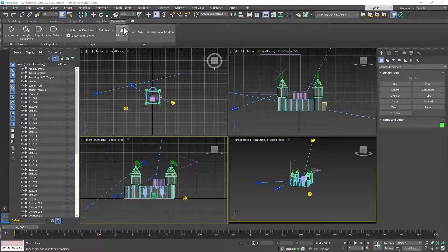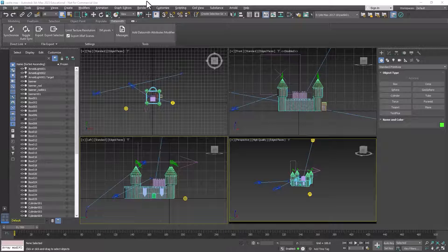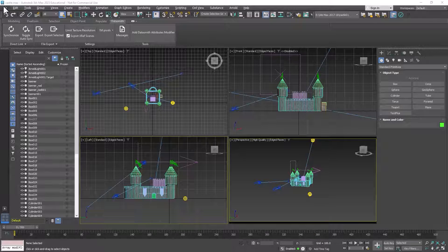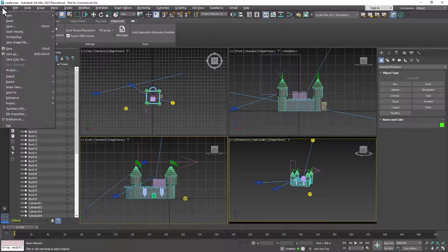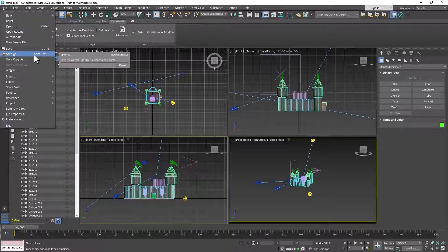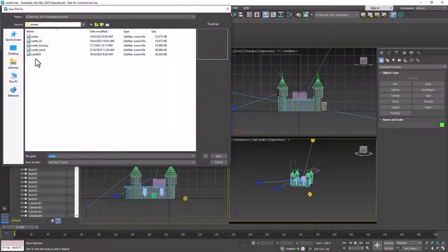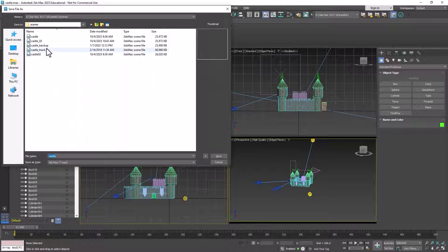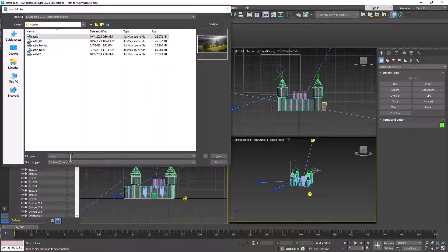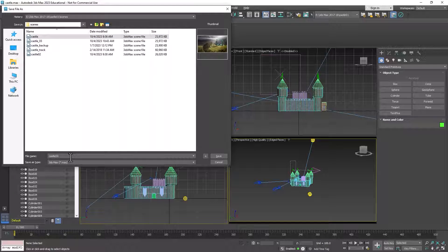So the first thing we need to do in preparation for exporting this using Datasmith is to save a copy of our scene. So I want you to go to File, Save As, and then save a copy of your scene, maybe add a suffix to it, and then click Save.